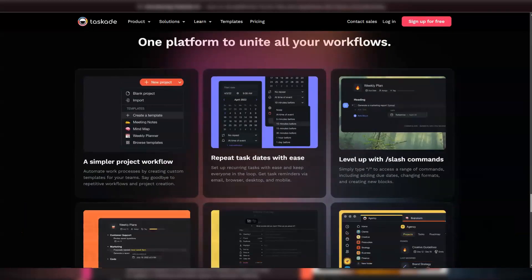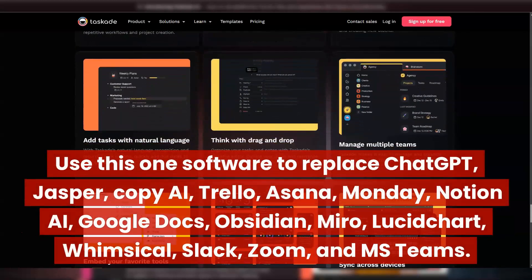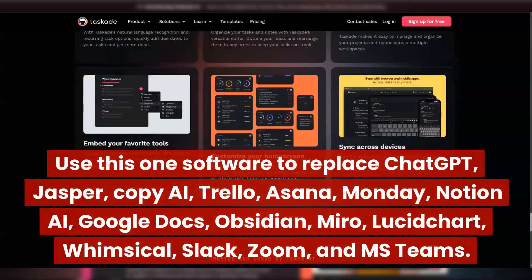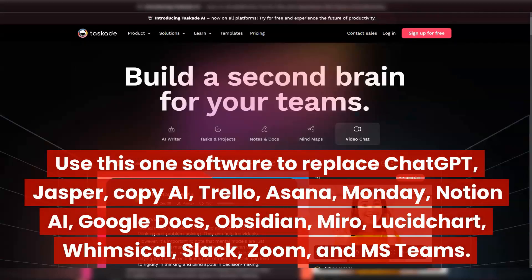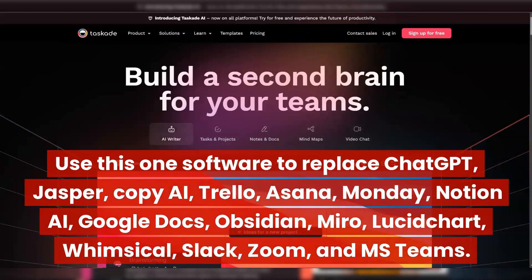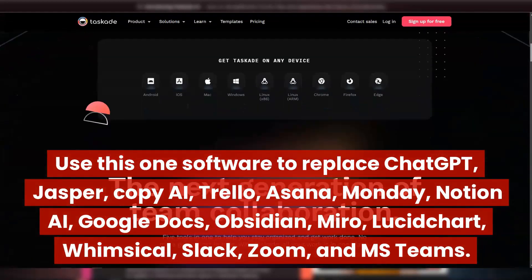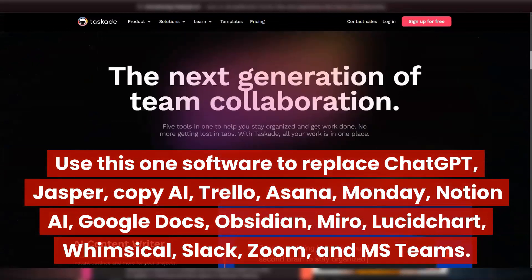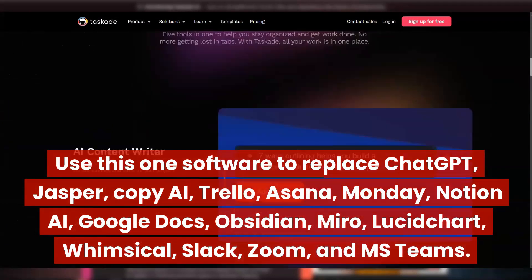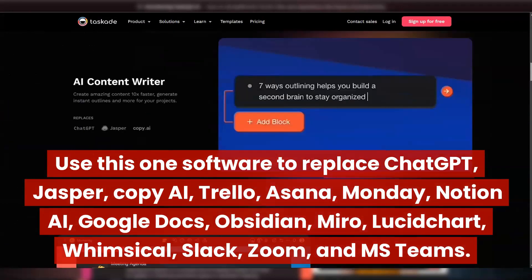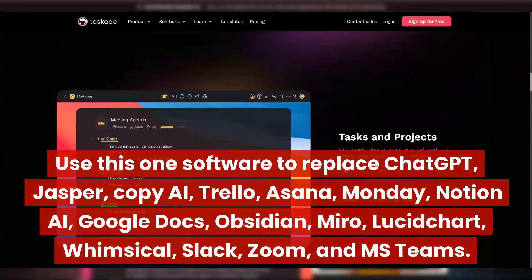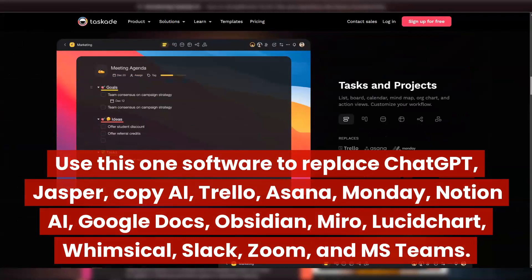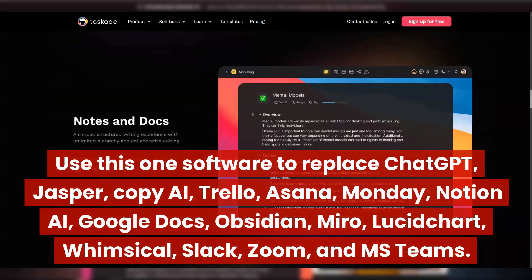Use Taskade to replace ChatGPT, Jasper, CopyAI, Trello, Asana, Monday, Notion AI, Google Docs, Obsidian, Miro, Lucidchart, Whimsical, Slack, Zoom, and MS Teams.